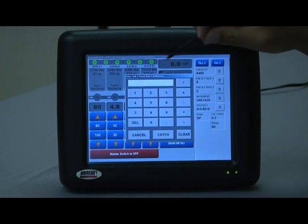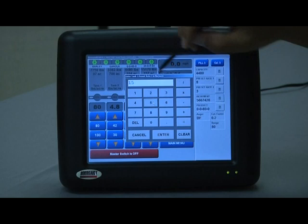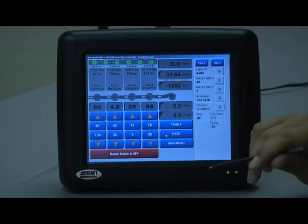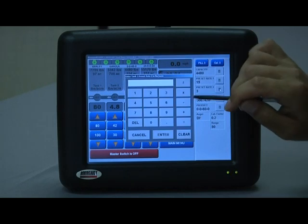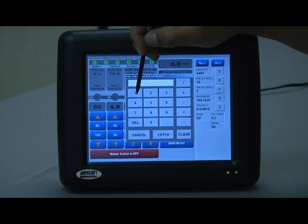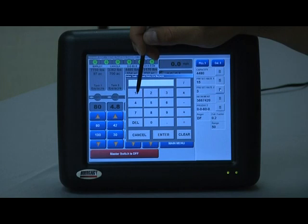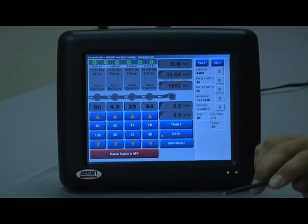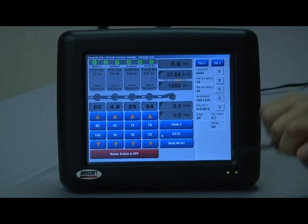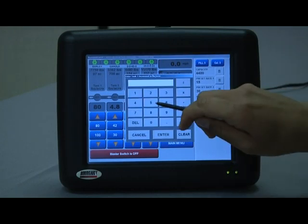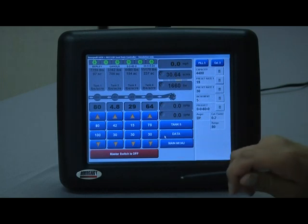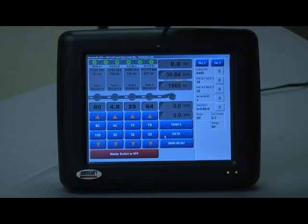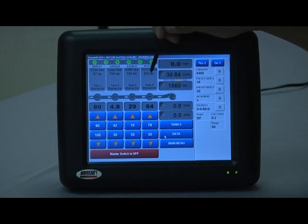Now my preset rate one I'm going to set at 15 pounds. My preset number two, the alternate rate, I'm going to go at 30 pounds. And the increment of five is likely a good number there as well. So that covers tank three.